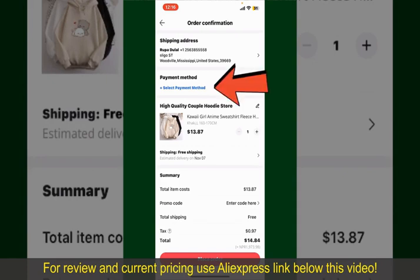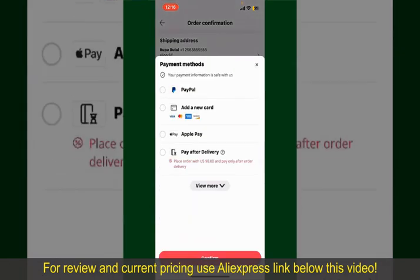Tap on Select Payment Method from the options and choose your desired payment method. You can select PayPal, add a new credit or debit card, select Apple Pay for your purchase, or simply pay for the product after delivery.